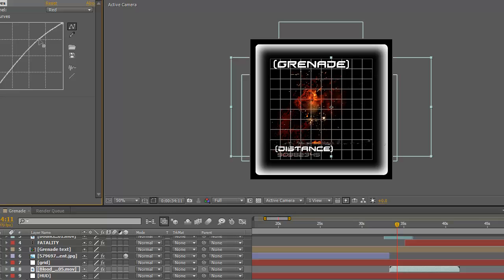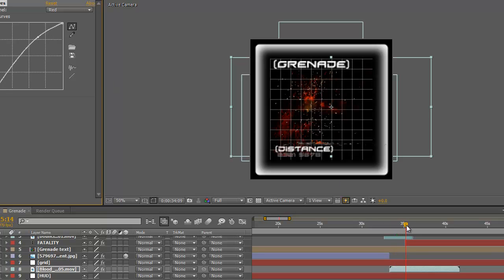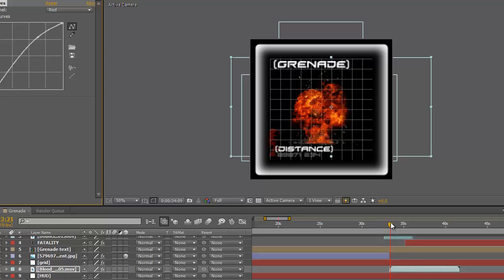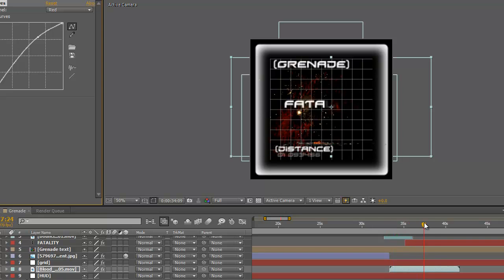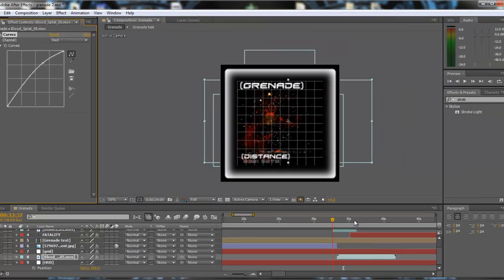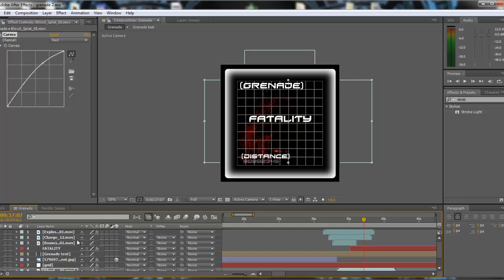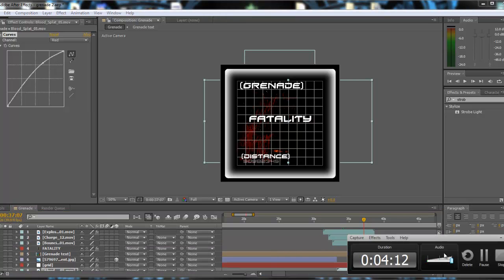And I'm going to render it out now, show you it playing in full motion. And then I'm just going to leave the download link for these effects so you can put them into your video. I'll be back with you in a second guys, and I'll show you when it's rendered.